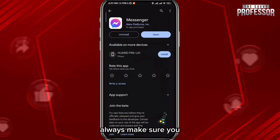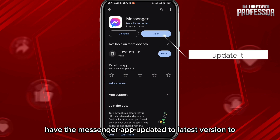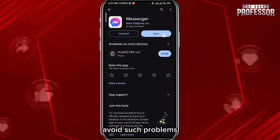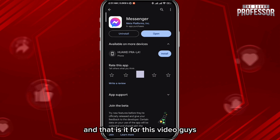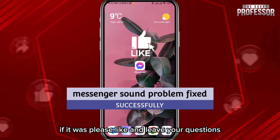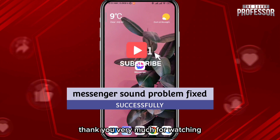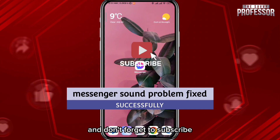Of course, always make sure you have the Messenger app updated to the latest version to avoid such problems. That is it for this video, guys — I hope it was useful. Please leave your questions and comments in the comment section. Thank you very much for watching and don't forget to subscribe.